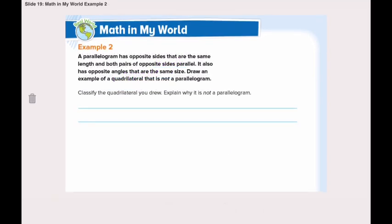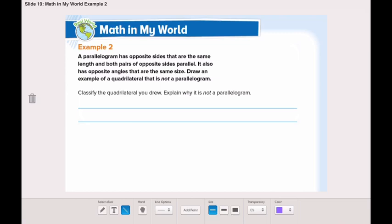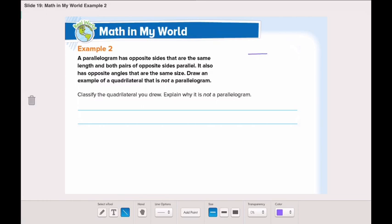Let's turn the page and move to example number two. A parallelogram has opposite sides that are the same length, both pairs of opposite sides are parallel, and opposite angles that are the same size. Draw an example of a quadrilateral that is not a parallelogram. So opposite sides should not be parallel, opposite sides should not have the same length, and opposite angles should not have the same size. My shape will be a trapezoid.